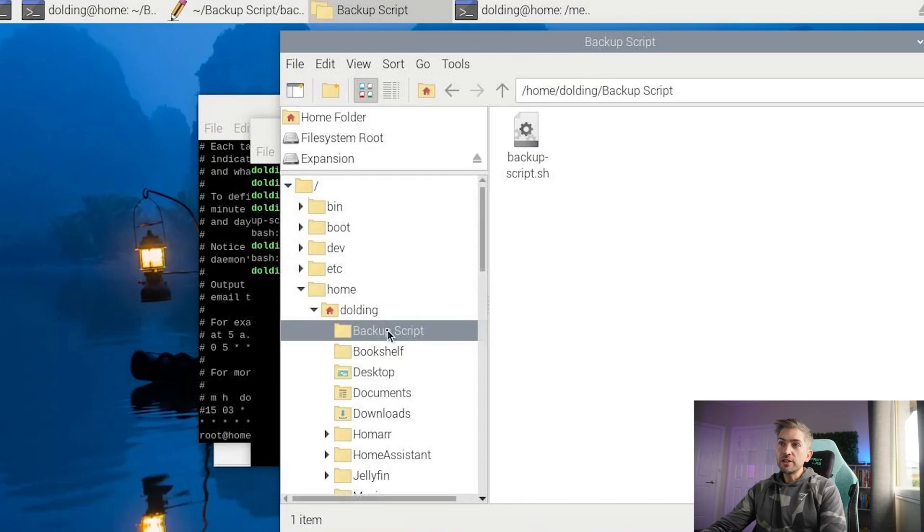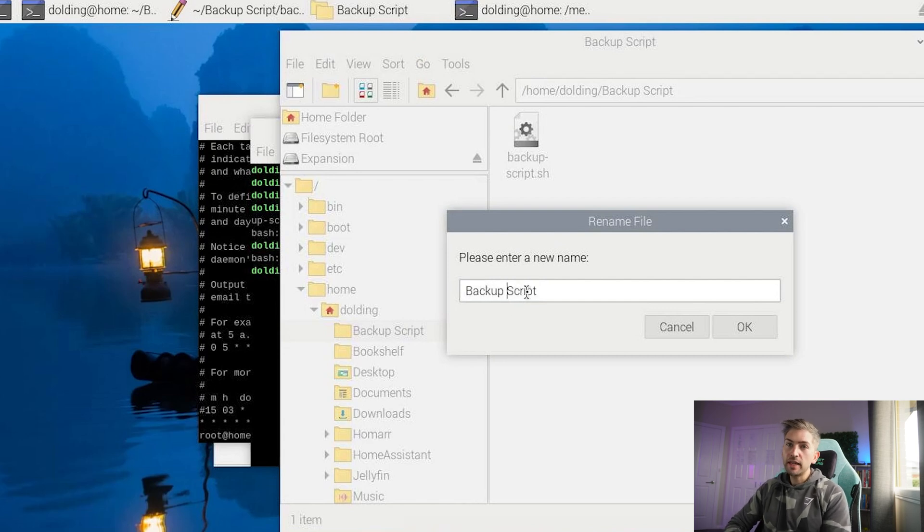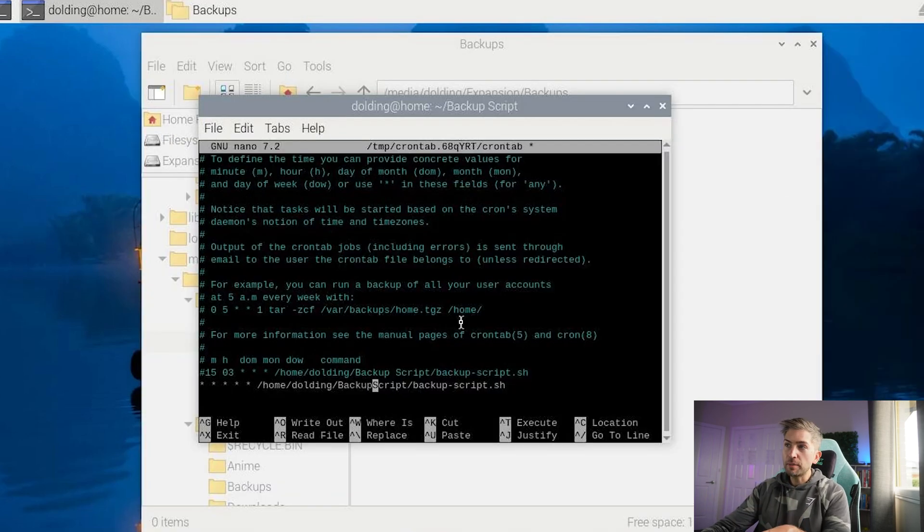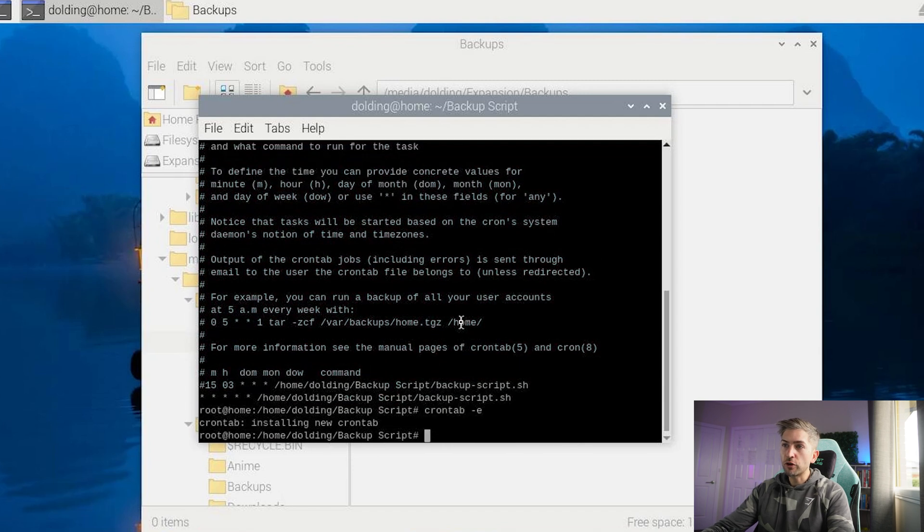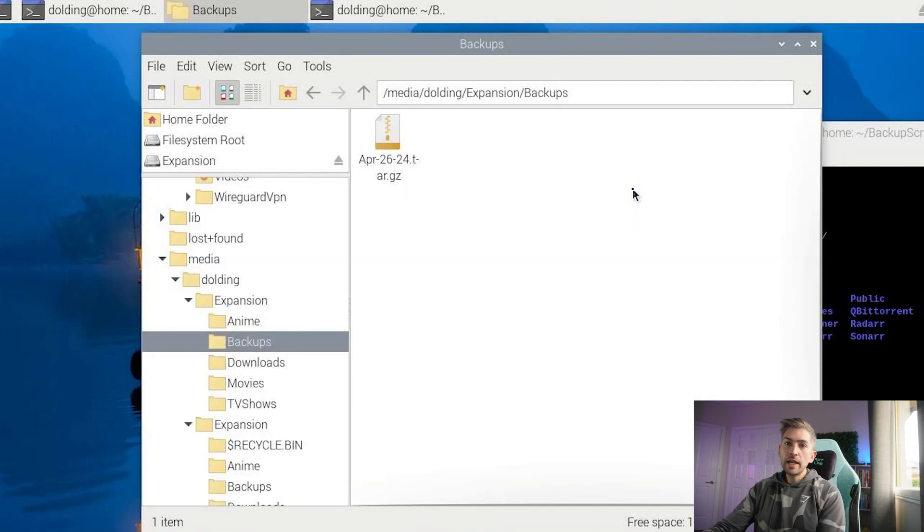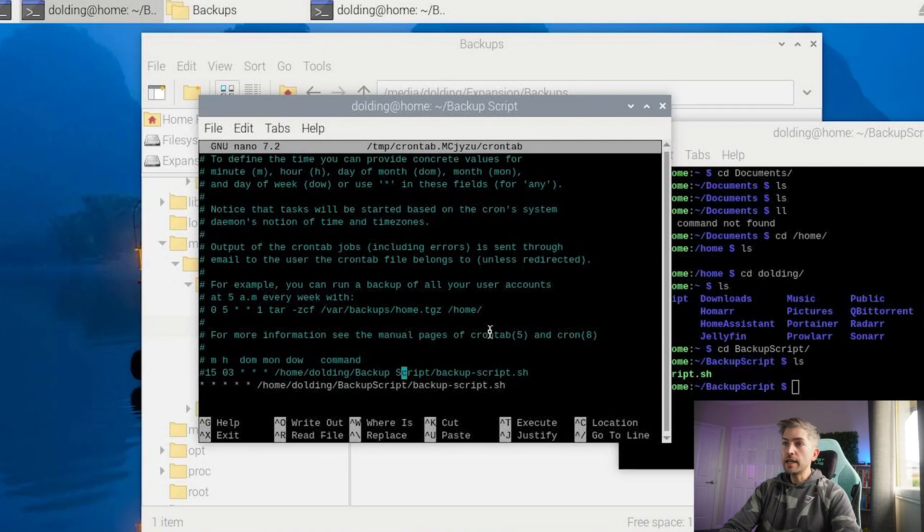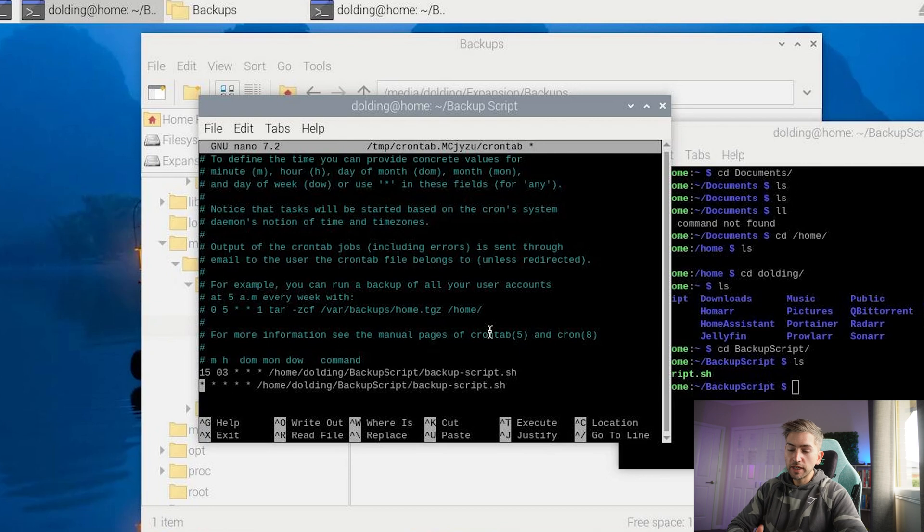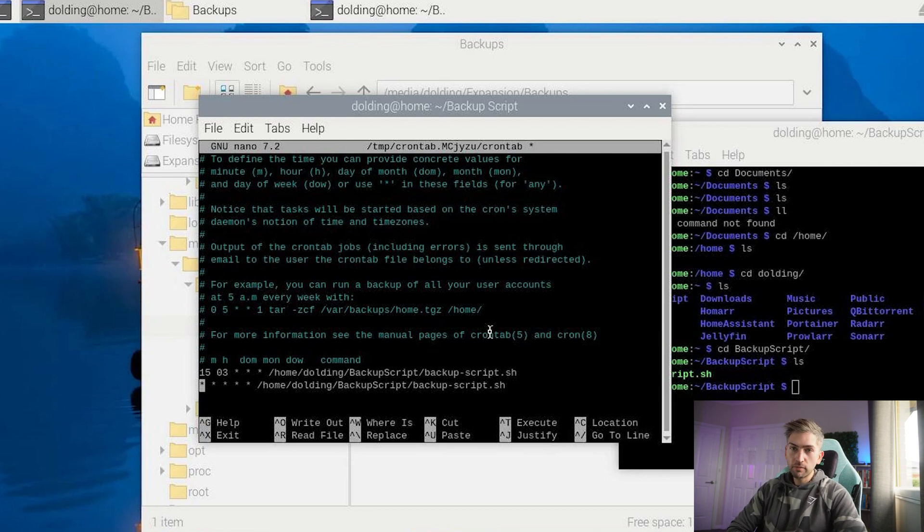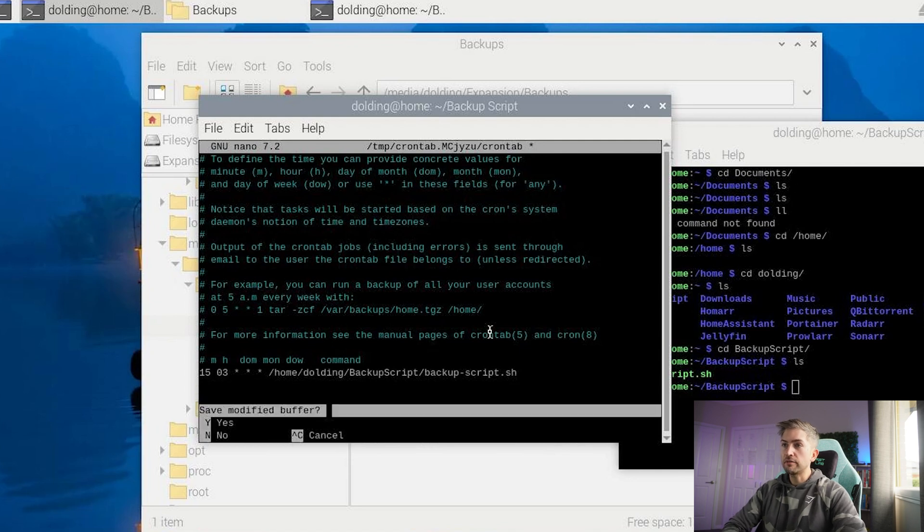Good thing we went through that exercise to verify because I found a bug. My initial folder location where I had my backup script had a space in there and it did not like that. So I removed the space and I updated my cron job to reflect that. And now we can see that our backup is there. We're going to go ahead and update our cron job, put it back to executing at 315 every single morning. I'm going to do control K to remove that final line and we're going to exit and save.